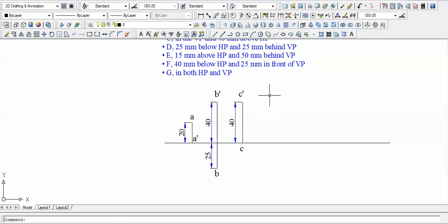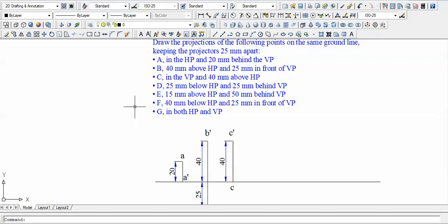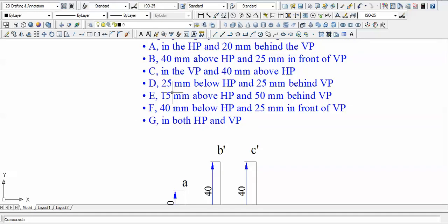Point D is 25 mm below HP and 25 mm behind VP. Below HP means either third or fourth quadrant. Since it is behind the VP, the case is clearly the third quadrant.